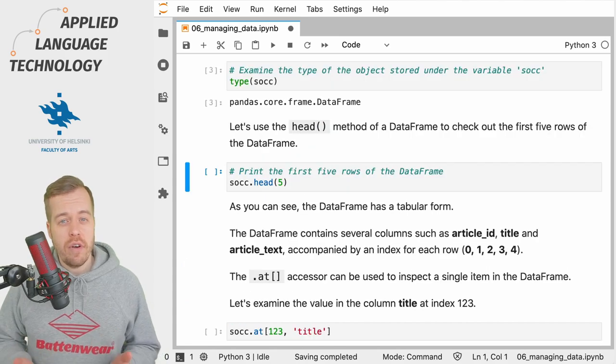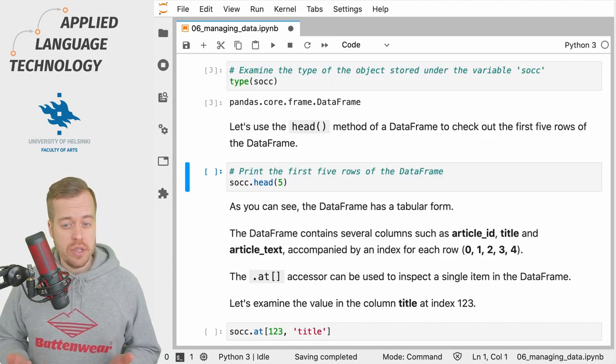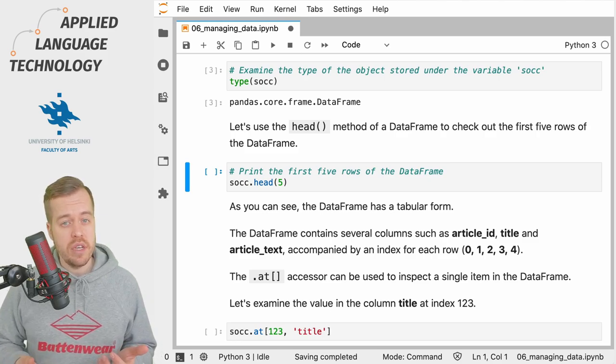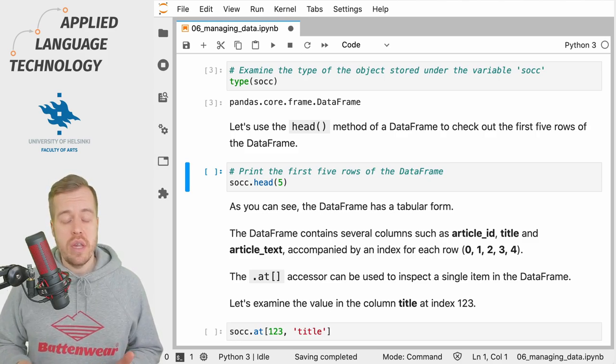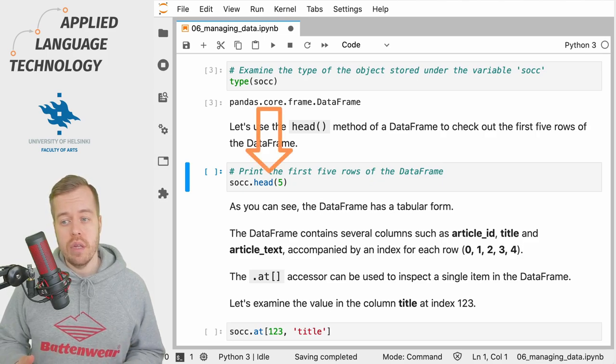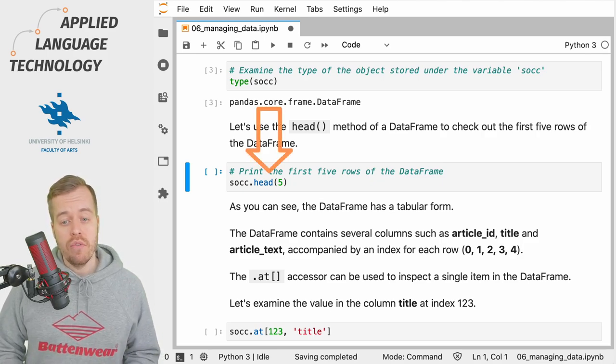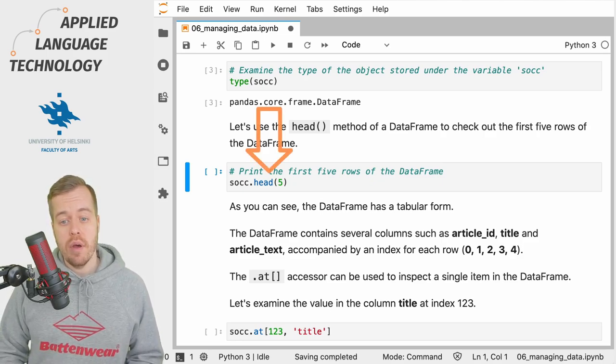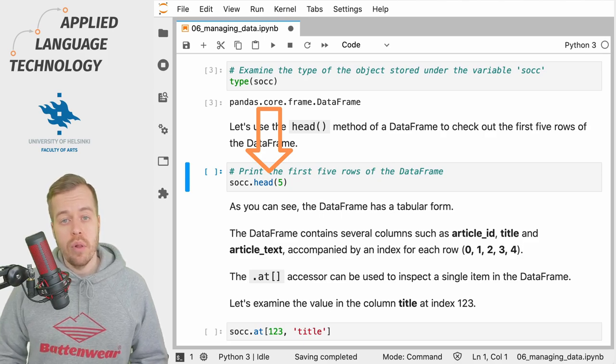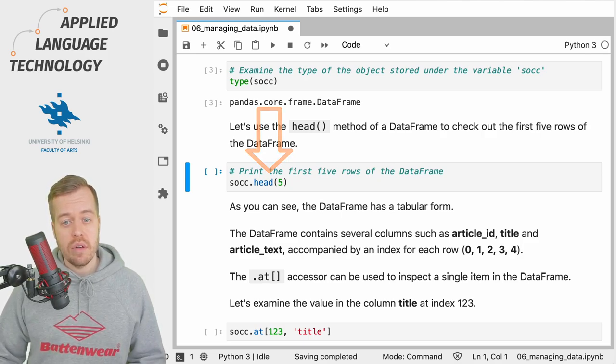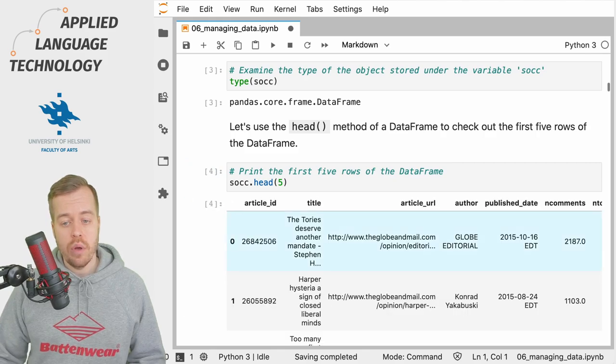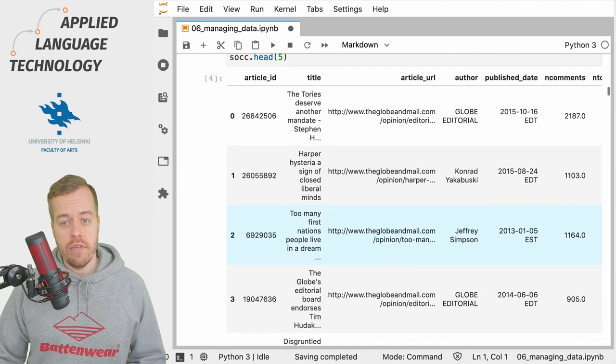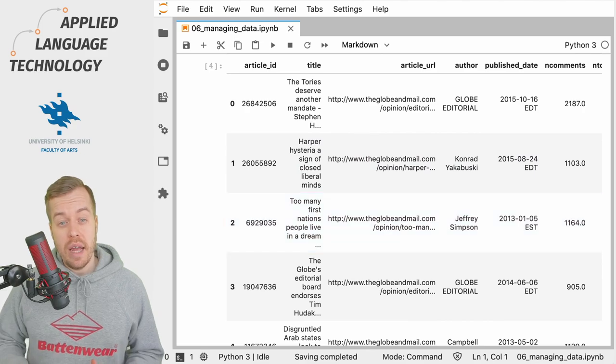The DataFrame contains a wealth of methods for exploring its contents. Just to give you an idea of a couple of these methods, we're going to use the head method to print out the first five rows of the DataFrame under the variable 'socc'. Now that I run this cell, we'll get the first five rows in the DataFrame.